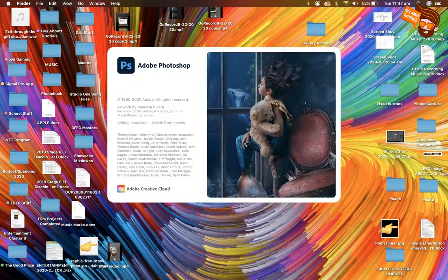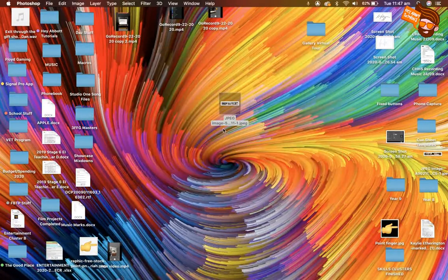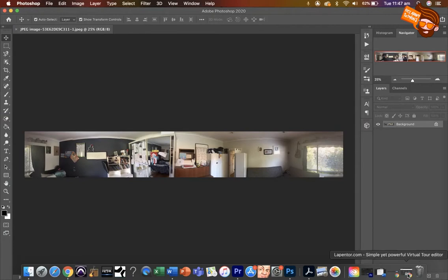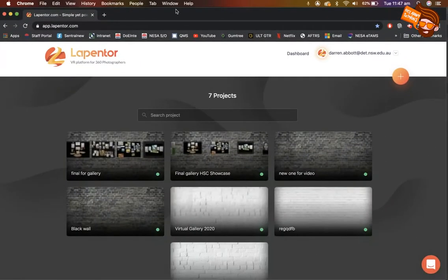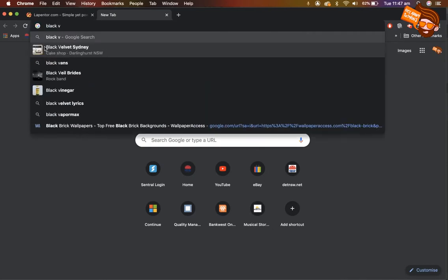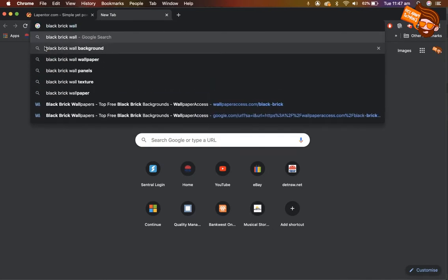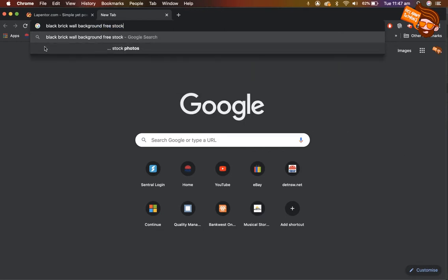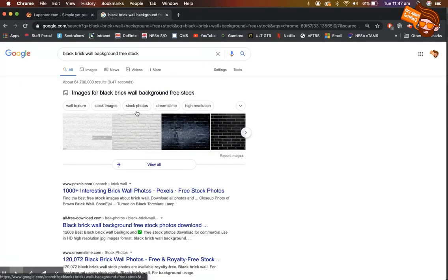Open it up as a canvas in Photoshop. Now we're going to come up with a background we want to use. Go to your internet browser — by the way, Lepentor is the program we're going to use today. I went with a black brick wall background, searching for free stock images so we don't have to pay for it.